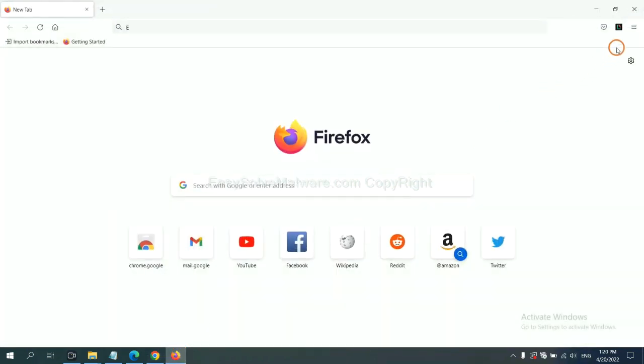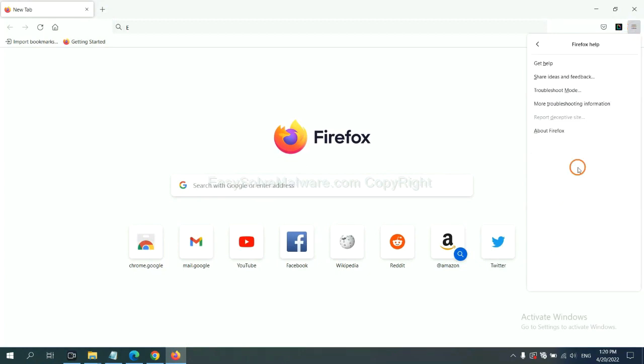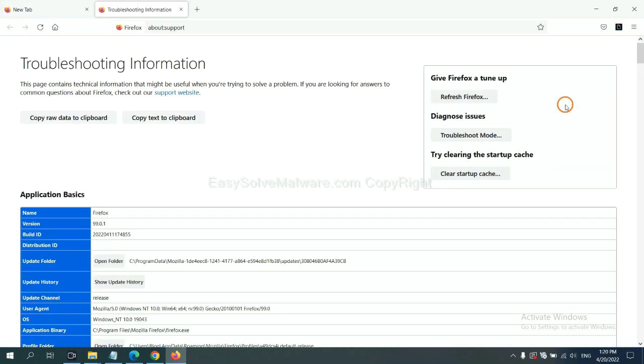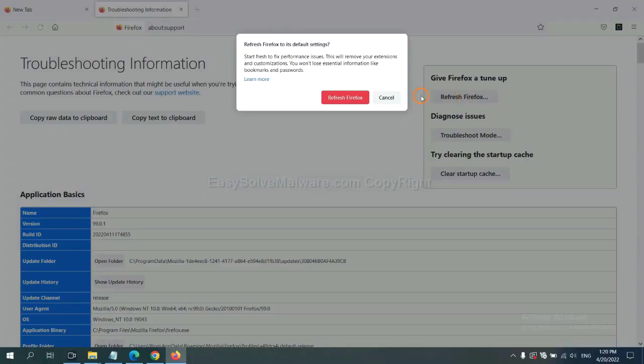On Firefox, click menu, click help, click here. Now click refresh Firefox and click here.